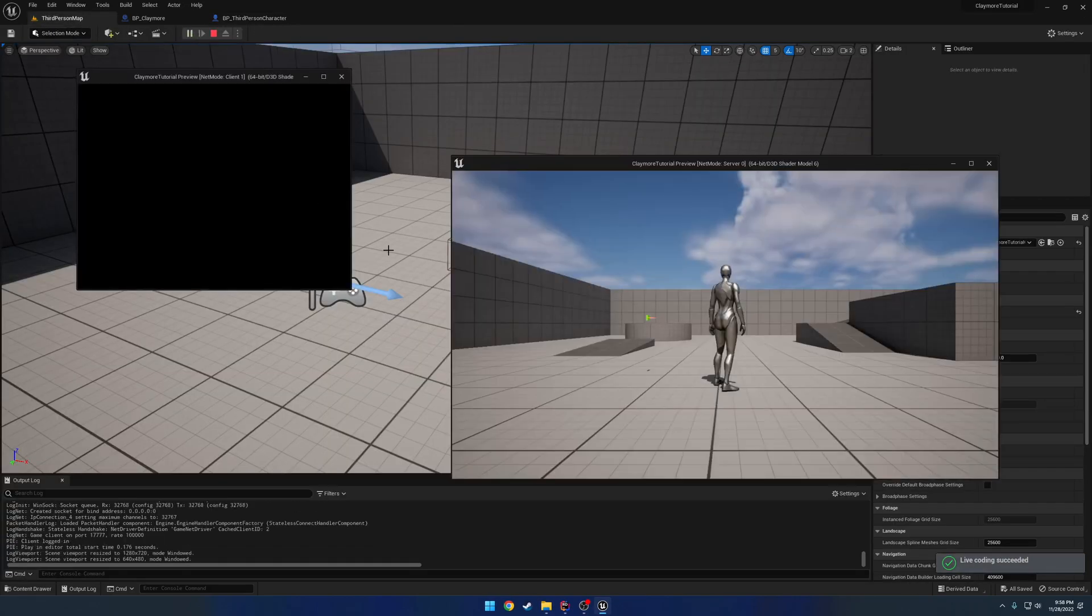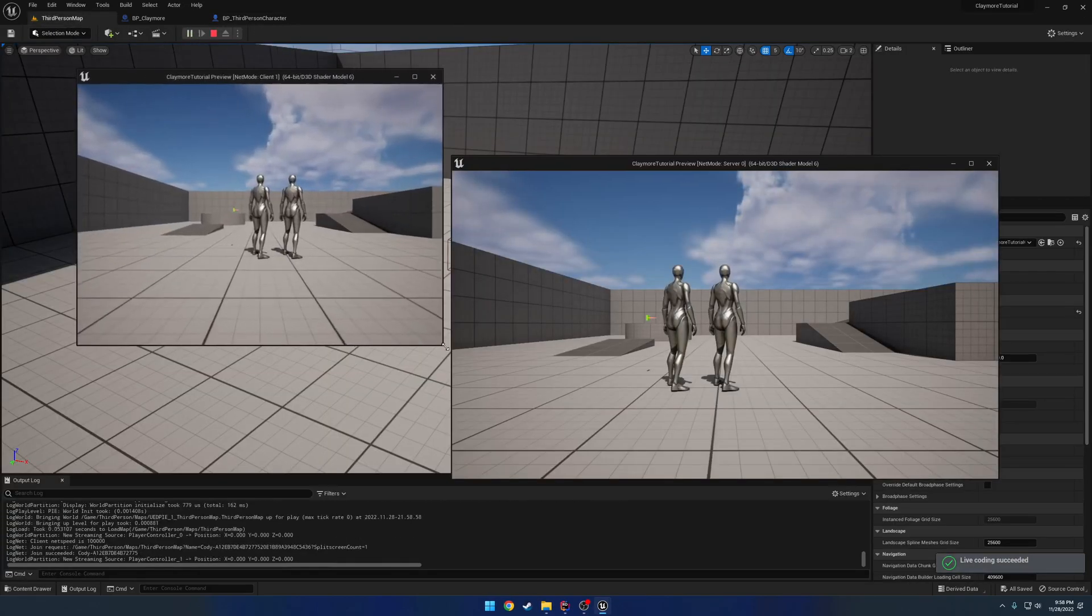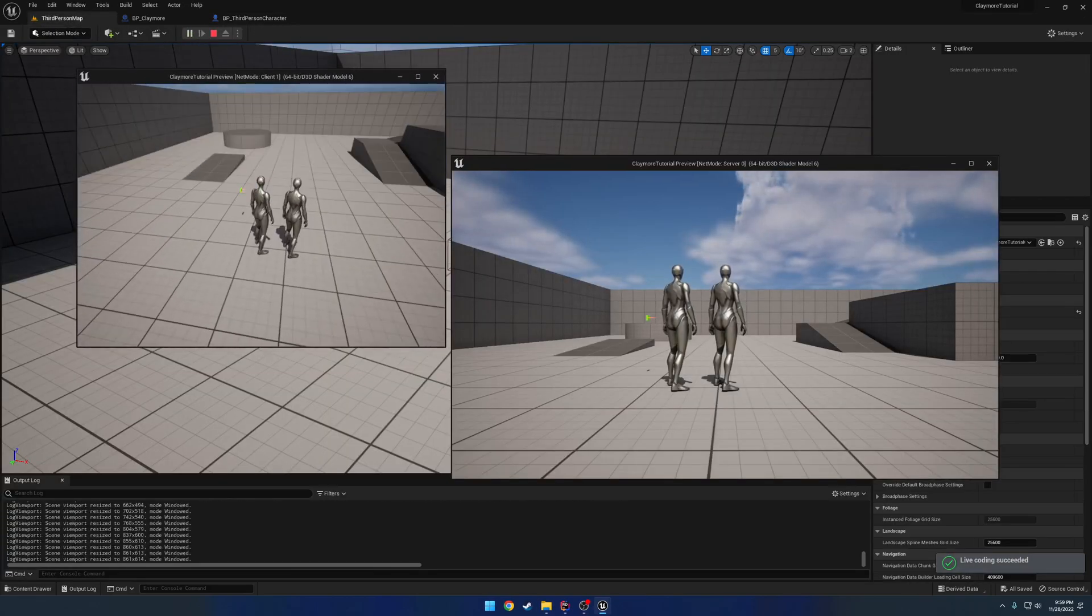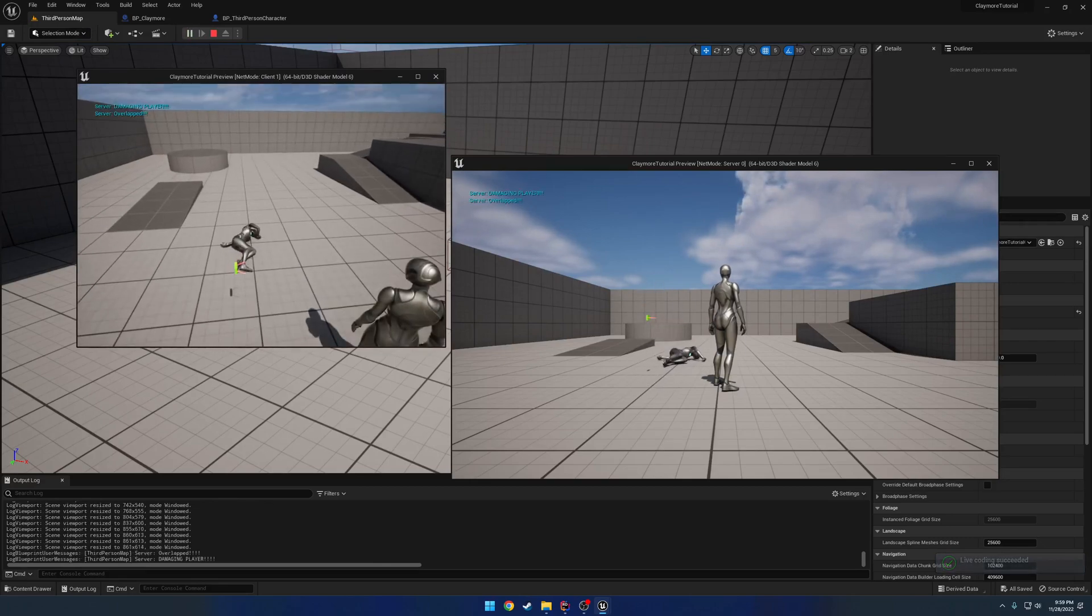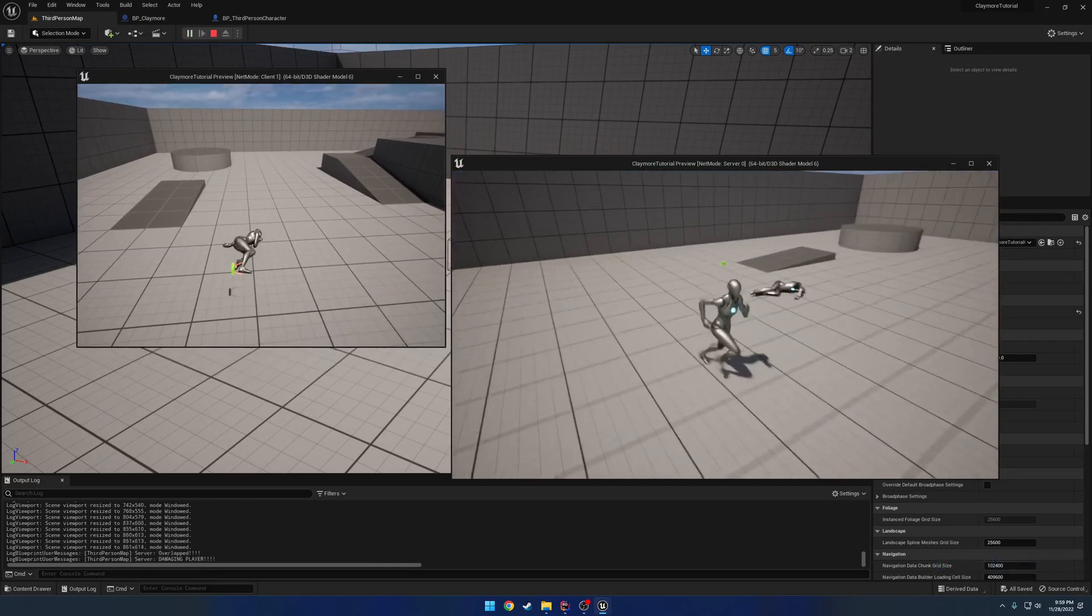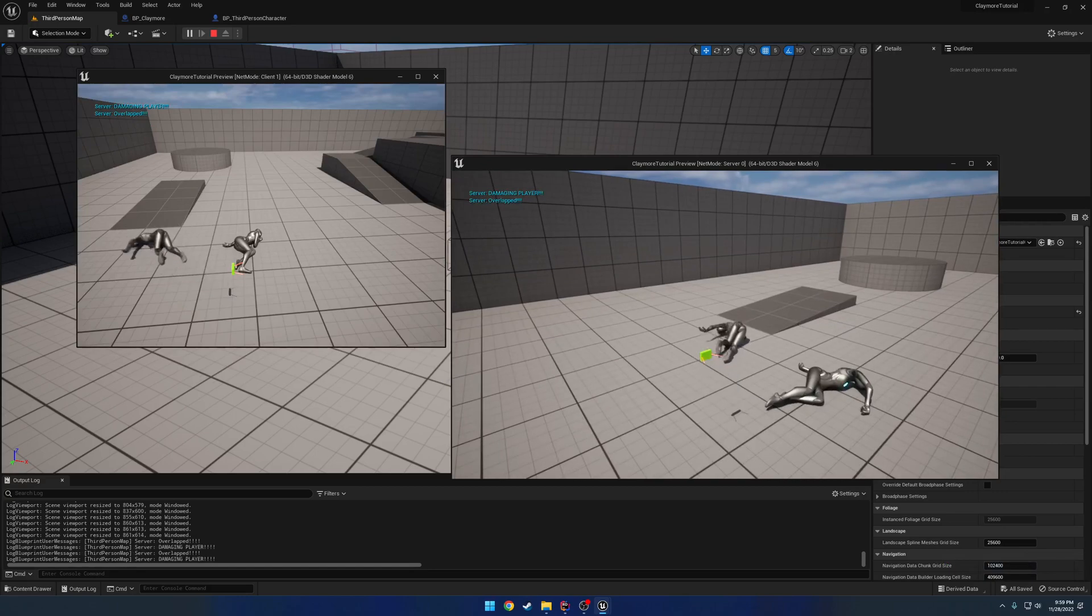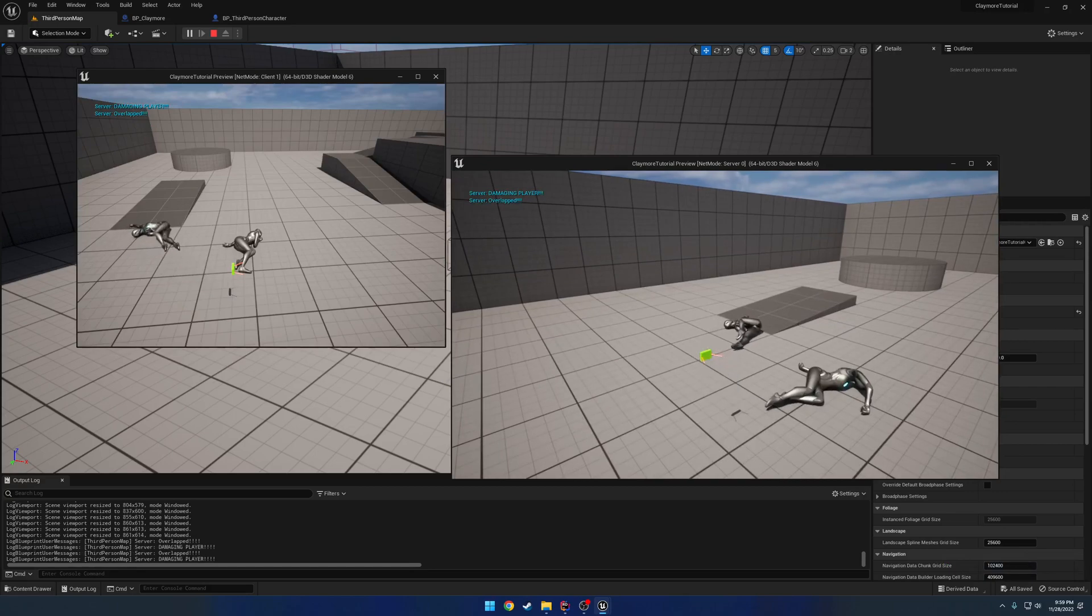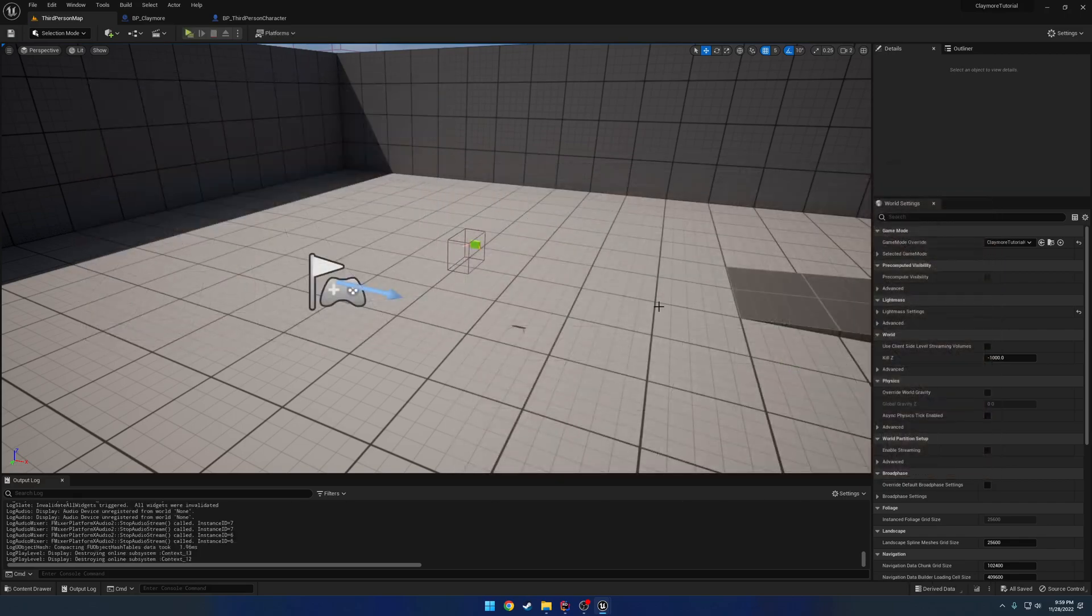So if I hit play now, and I run through, we now have ragdoll. Like so. So, we are pretty much good to go.